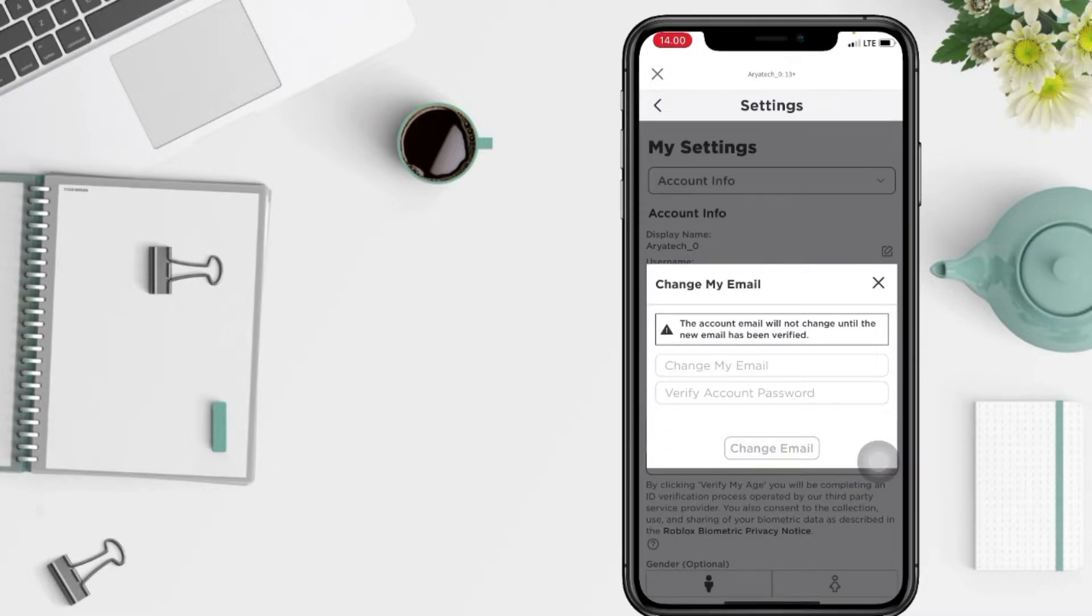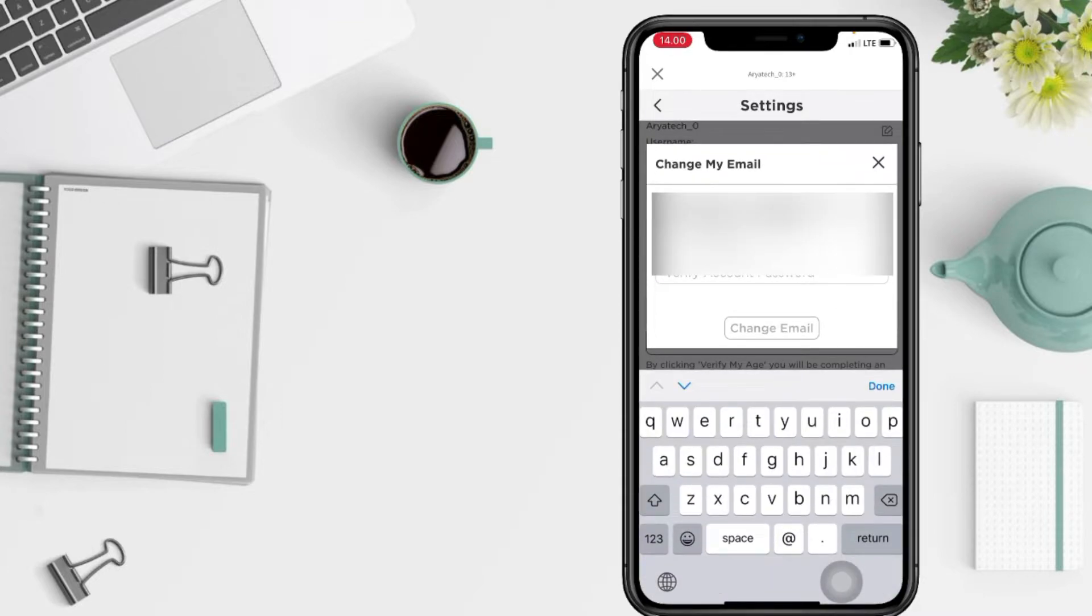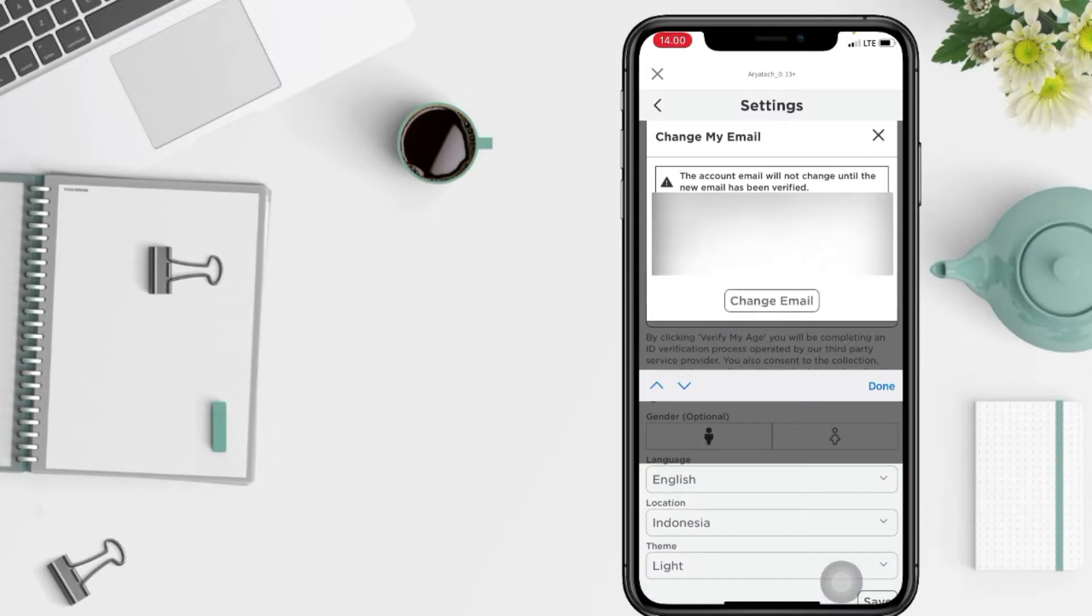Now just type your new email that you want to change to. After that, to verify your account you have to enter your password. And now tap on change email.